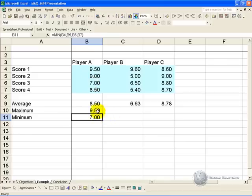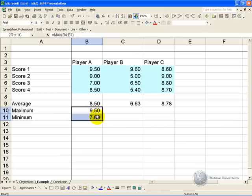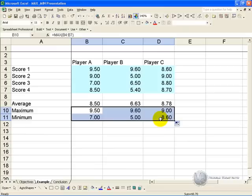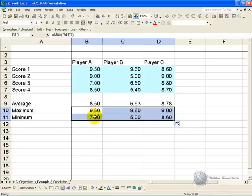We can now copy these formulas all the way across and quickly work out what each player's average, maximum, and minimum score was.